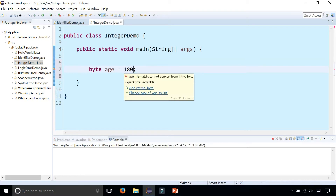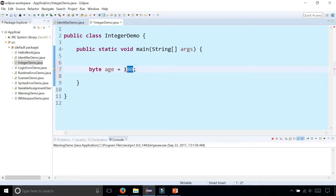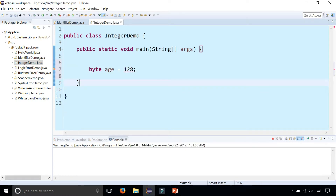It's going to tell you there's a type mismatch — cannot convert from int to byte — because it needs to be within the range. 127 is the largest number it could possibly be as a byte. If you make it 128, you have to upgrade to short. Now it's short, and that will fit that range.